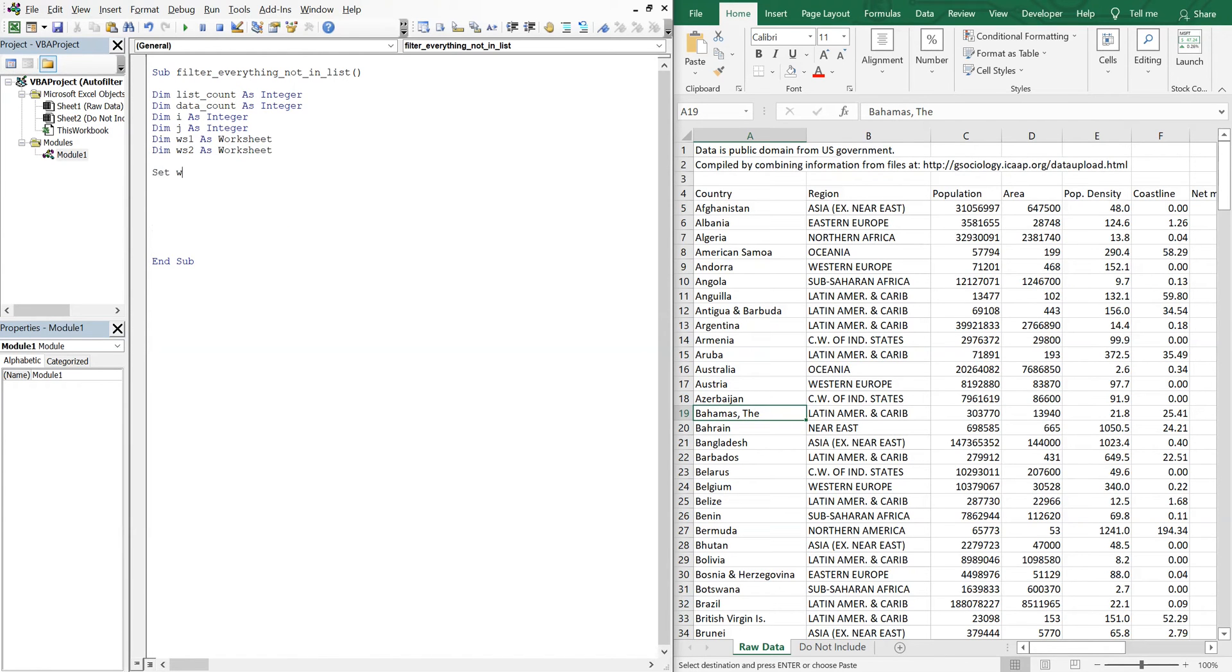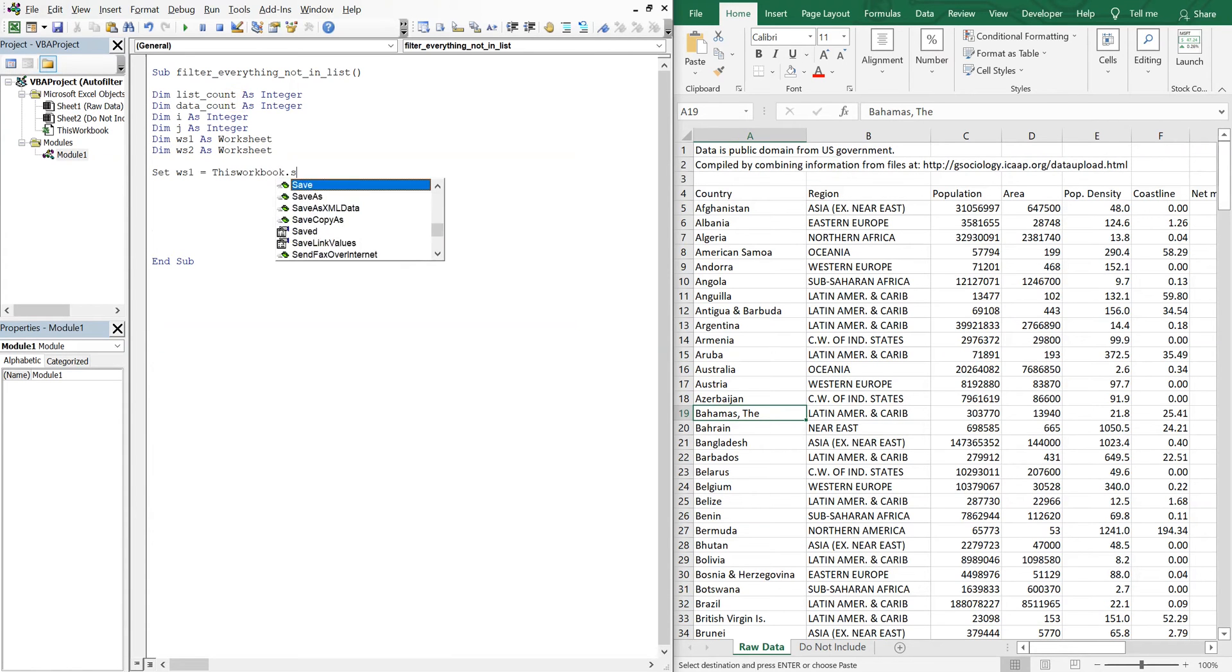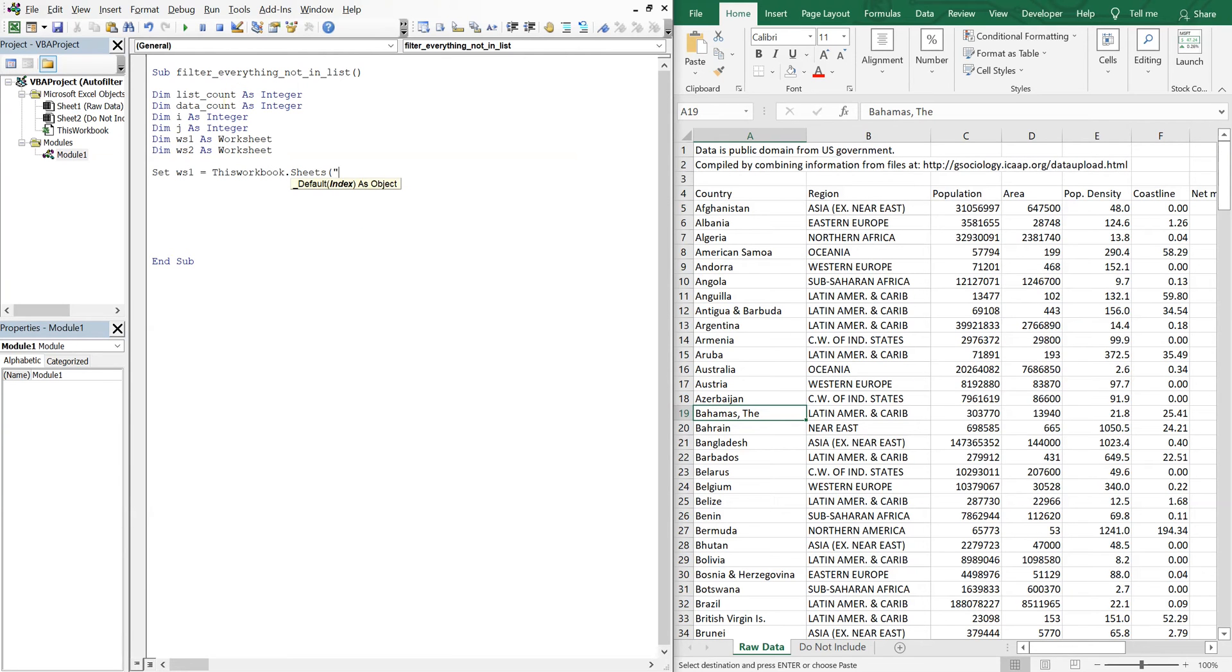So we'll set worksheet one equal to this workbook, sheets, and we want that first sheet here, the raw data.